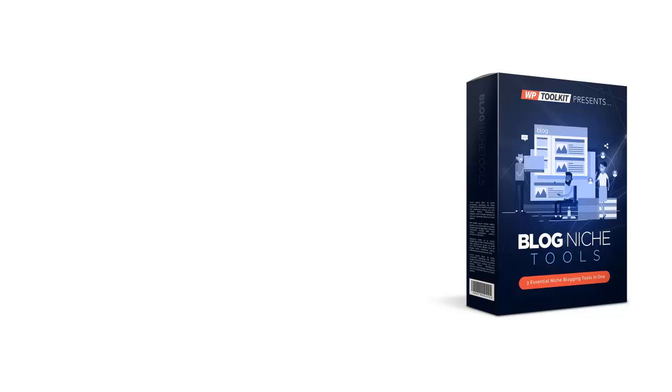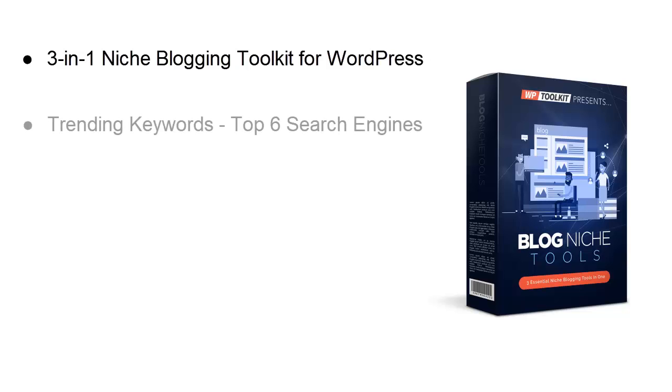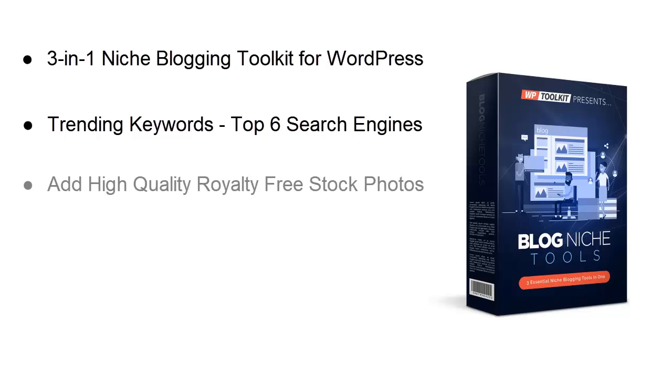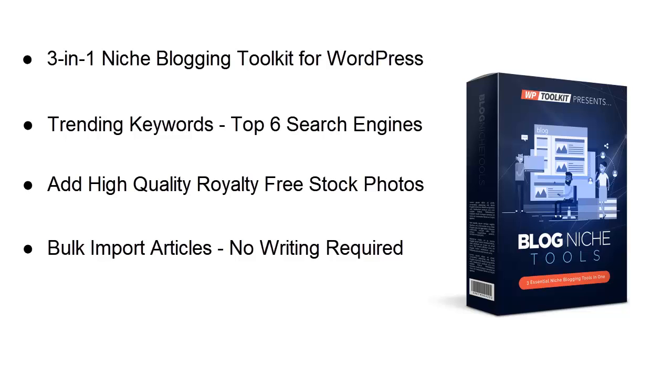Okay, so let's recap exactly what you're getting instant access to inside the all-inclusive three-in-one niche blogging toolkit for WordPress: find unlimited trending keywords from the top six search engines, find free high-quality stock photos from the three top royalty-free sites, instantly add these images to your WordPress sites, bulk import PLR articles to build a blog with no writing required, and automatically drip feed your posts and create a set-and-forget blog.